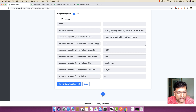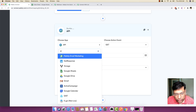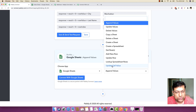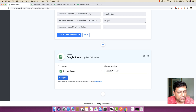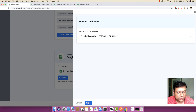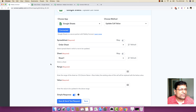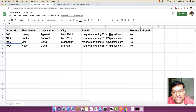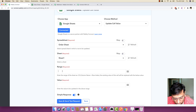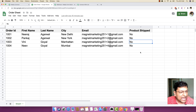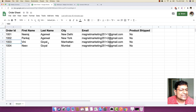Now I'm going to click the plus button again and select Google Sheets, this time choosing the 'Update Cell Value' method. I'll click Connect, authorize my Google account, and save. I'll pick the 'Order Sheet' spreadsheet, set Sheet to 'Sheet 1'. It asks for a range — the cell we want to update. The update always needs to be in the F column, since product shipping details are under F.